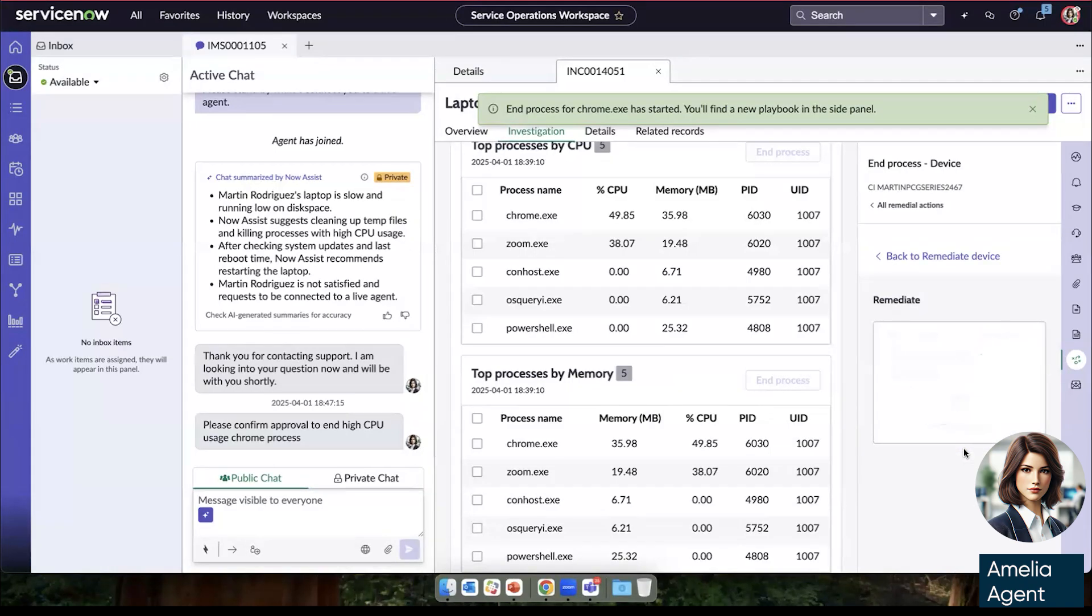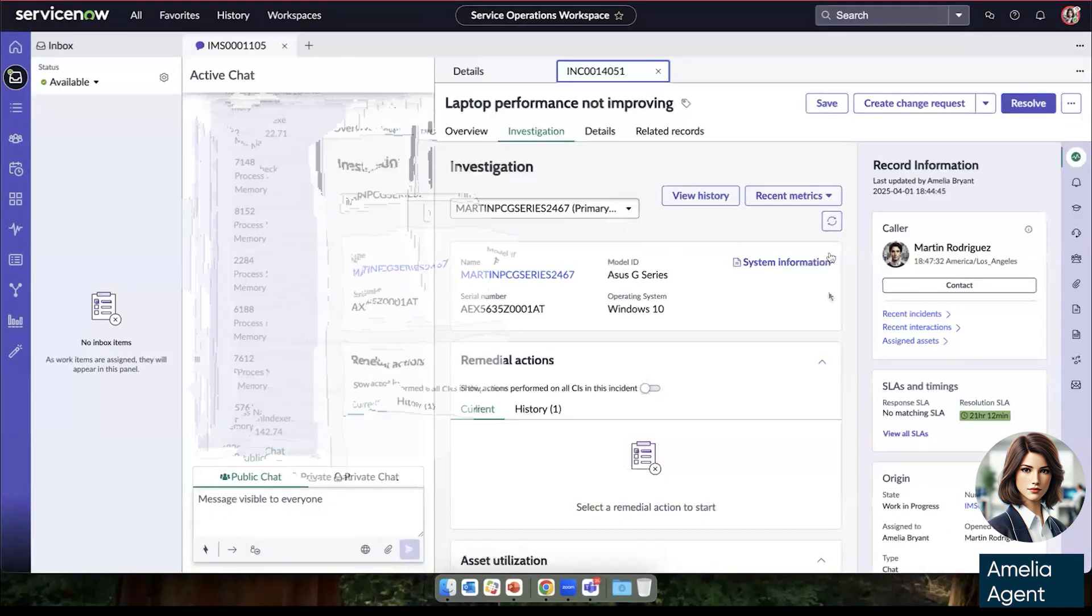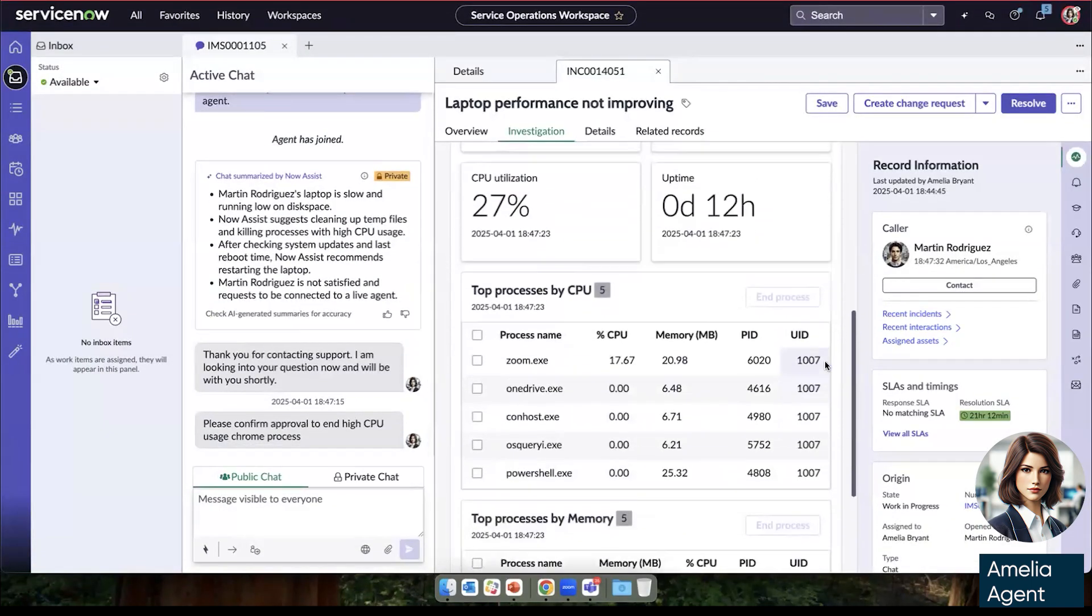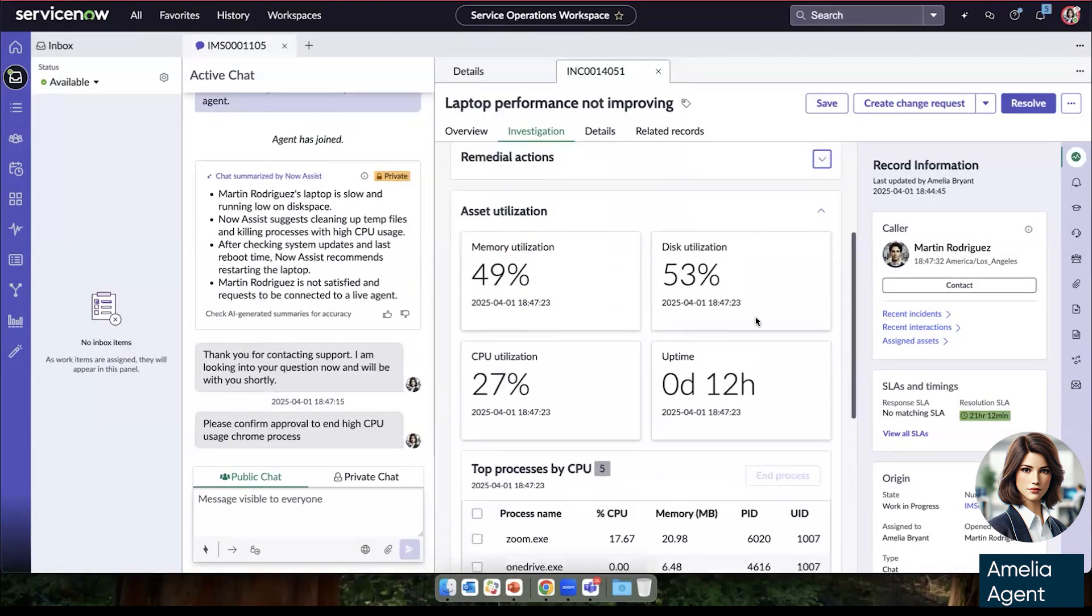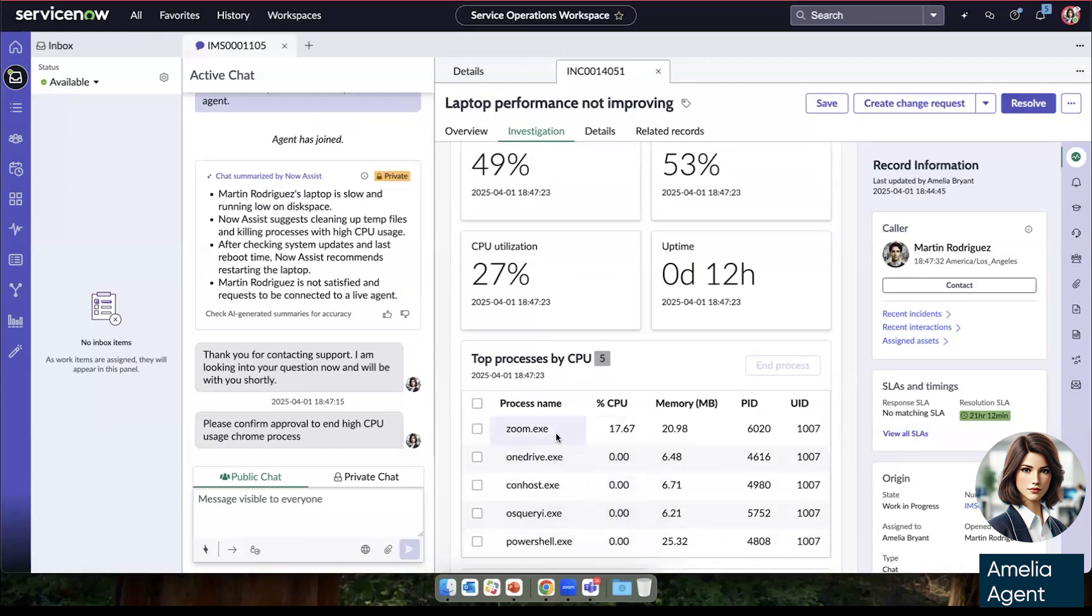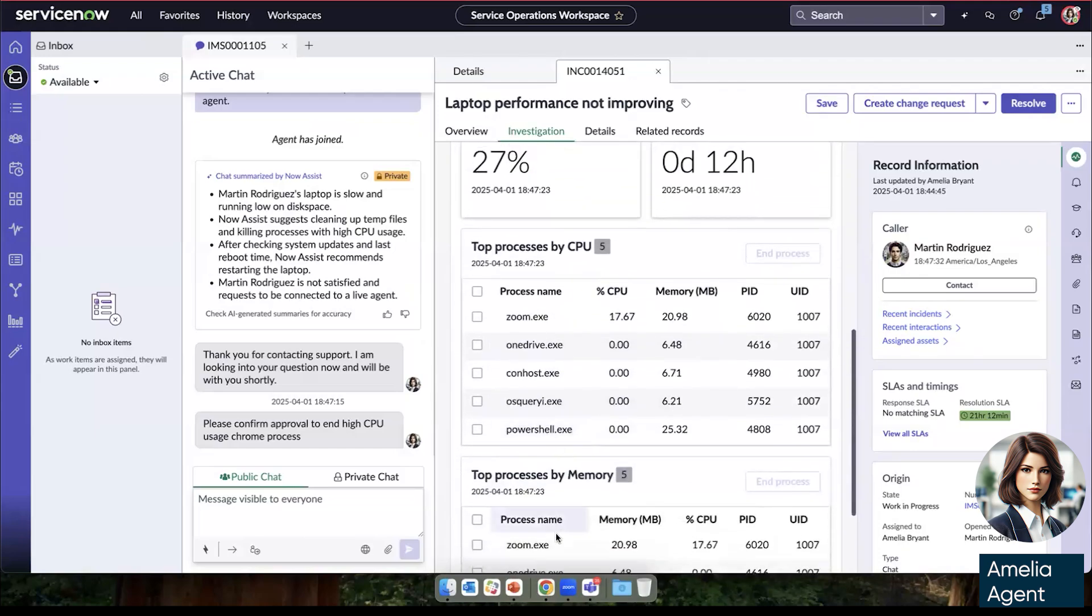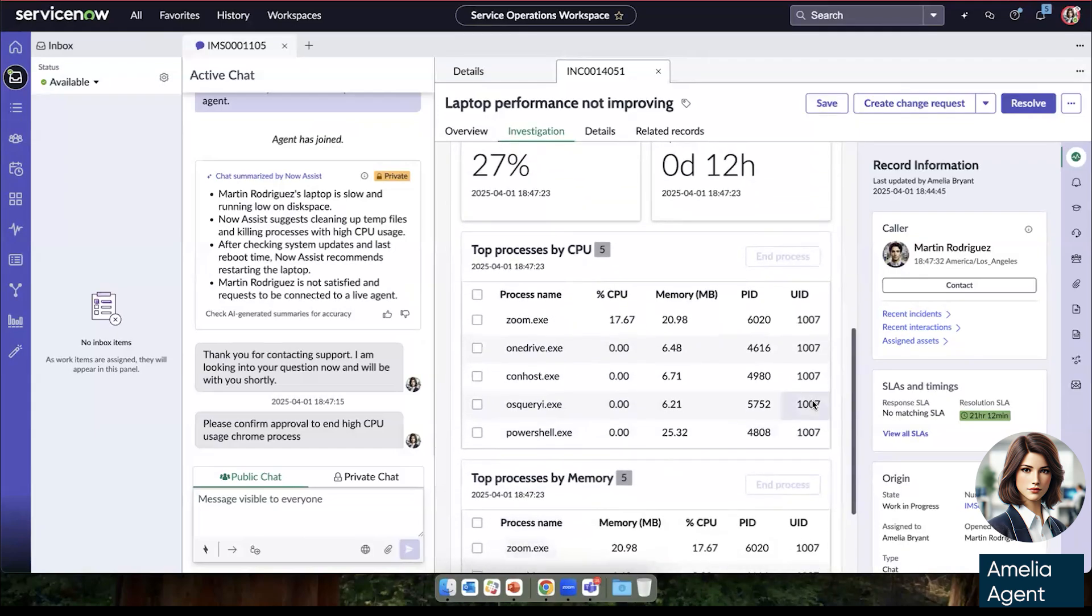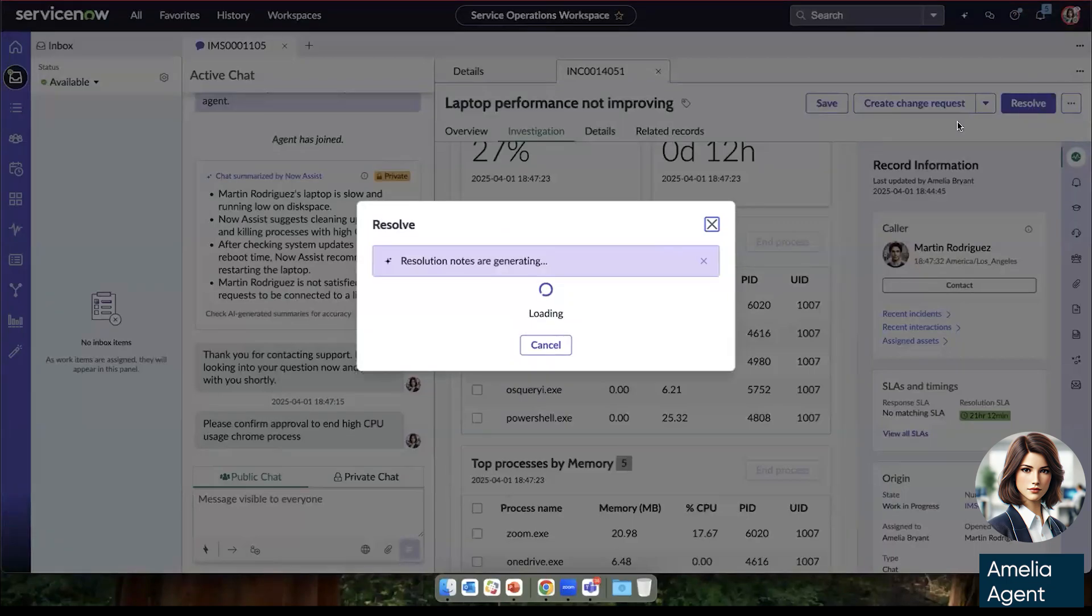And we'll see that the task was completed and Chrome should have been ended. And yes, in fact, we can see that the metrics that we're tracking are back inside standard parameters and Chrome is no longer running on Martin's computer. And so with that, she can resolve the incident.